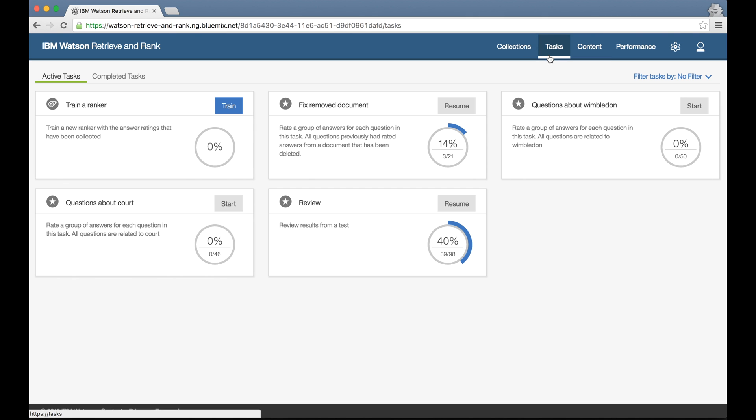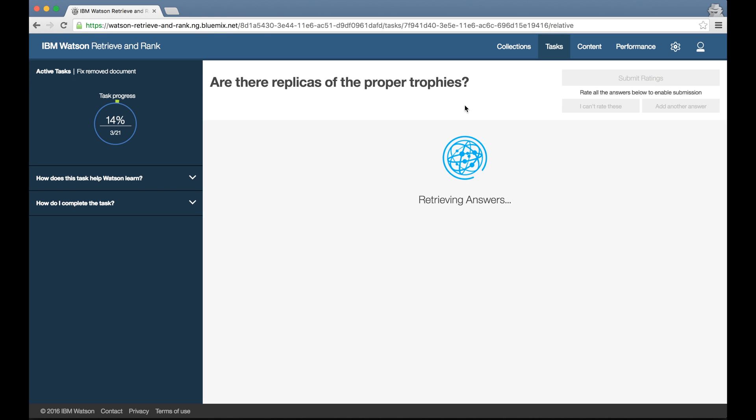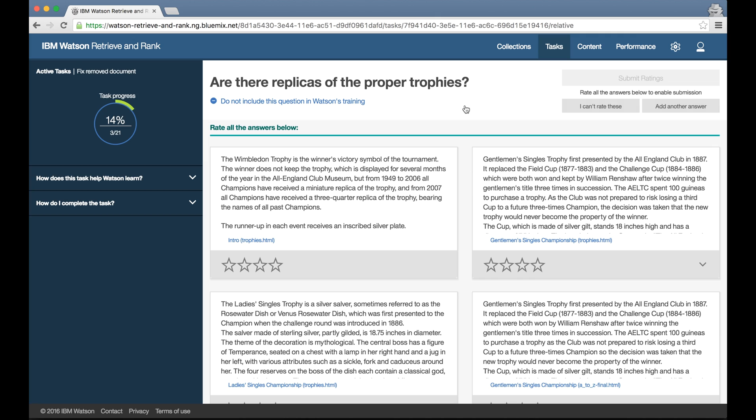So you get the idea. The tool will analyze the documents we've uploaded, the example questions we provided, the sorts of ratings we're giving, and use all of this analysis to tailor the training. And as a user, I know I just need to go to the task screen to find out what I should do next.